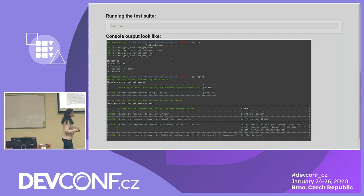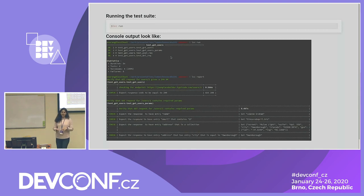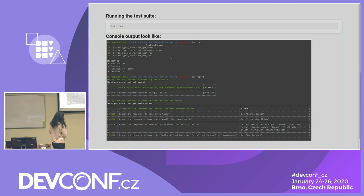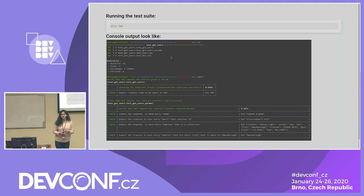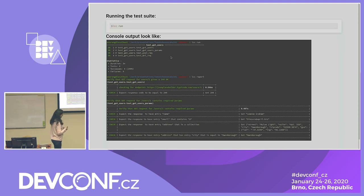Running the test suite is pretty easy — you only need to do lcc run and it will run your test suite. You can see your reports on the console. The report tells you what values it got at a particular endpoint and what matches it was trying to perform, so even if a test fails you can see what was not a match.